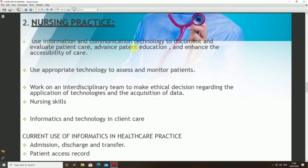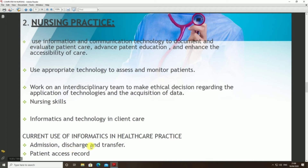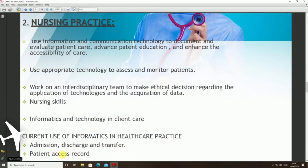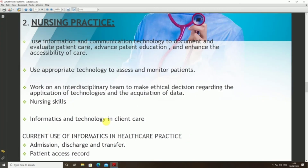Nursing practice uses information communication technology to document and evaluate patient care, advance patient education, and enhance the accessibility of care. It involves using appropriate technology to access and monitor patients, working on interdisciplinary teams to make ethical decisions regarding application of technologies, and handling acquisition of data, information, and technology in client care.